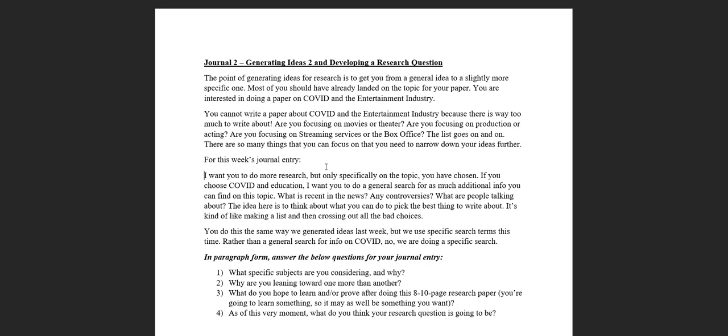In essence, instead of typing into Google COVID, you're typing COVID and education. It might be hard to get this through the TV because the TV talks about what the TV wants to talk about.